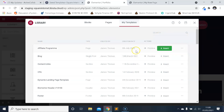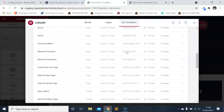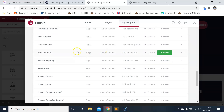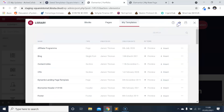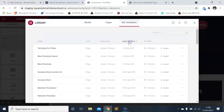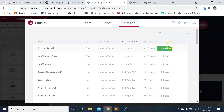That was really simple, right? And now we'll go into the template library to find the template. We called it 'template for video'. I've just filtered by creation date so I could find it more easily, because as you can see I've got quite a few templates. But there's the template we created — 'template for video'. So that's how you save a template and put it into the template library.